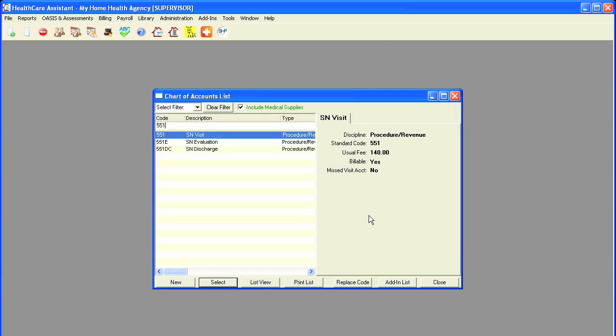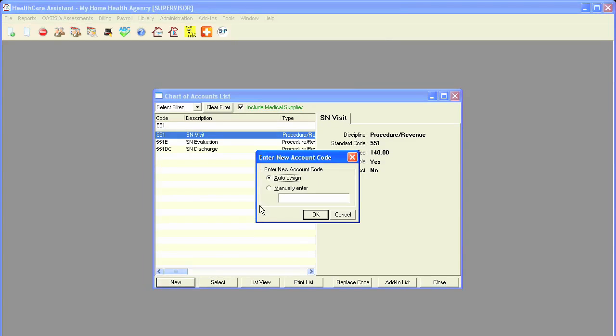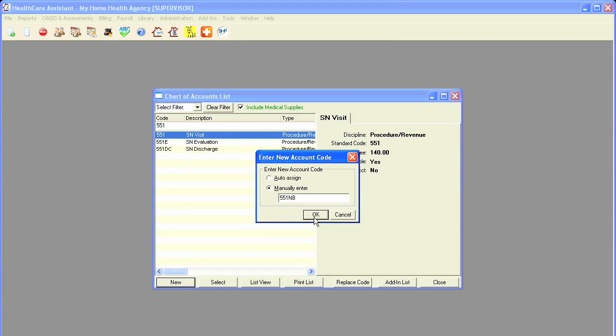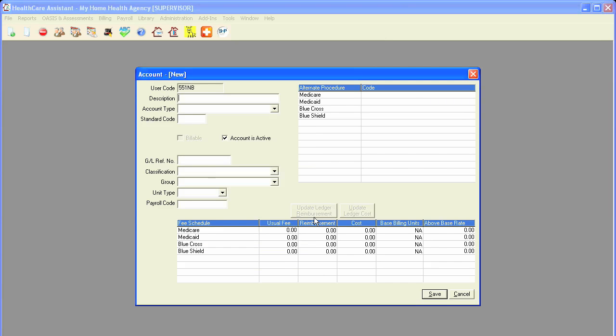Now, there may be instances where visits need to be entered into the software for tracking, but aren't necessarily billable. For this example, I will show how to create a non-billable skilled nursing visit. Simply click on New. Again, I will manually enter in my code, and I will select NB to identify this as non-billable. The code can be anything you'd like, but I'm choosing NB for this example. I will put in the description,